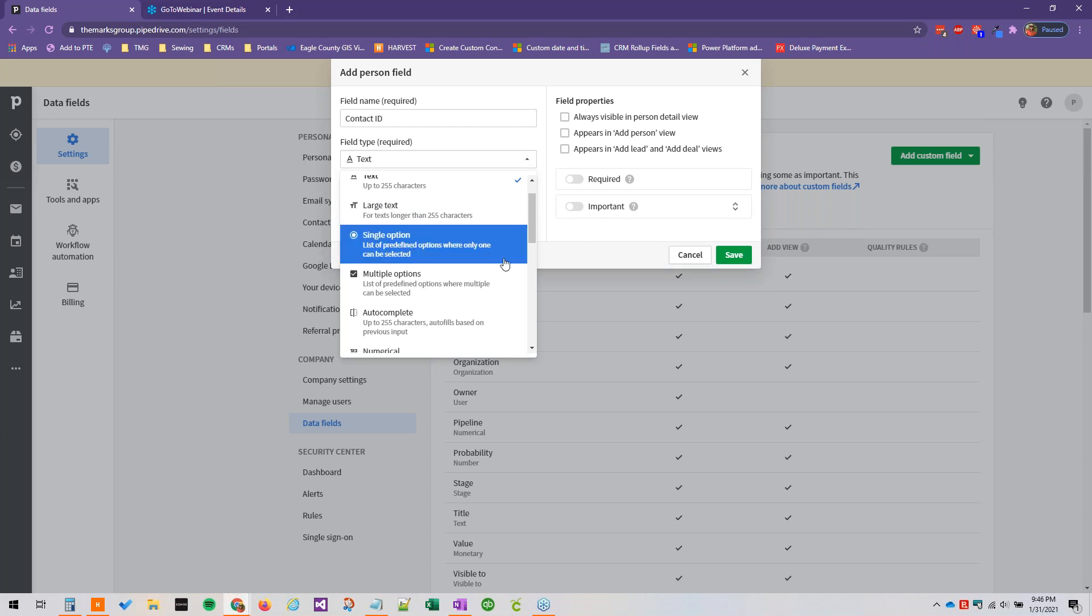A single option would be preferred contact method for example, and the options would be text, email, call. You would only want one single option to be able to be chosen for those.